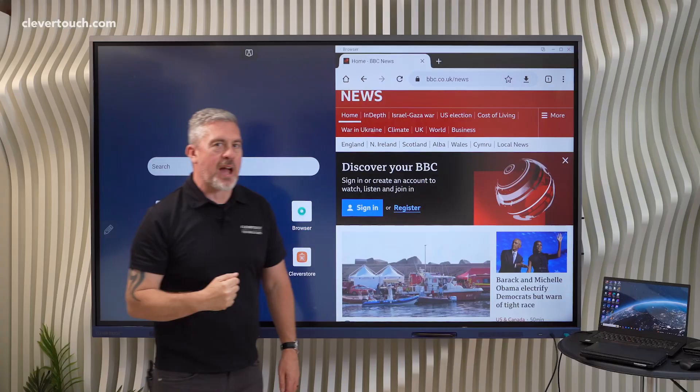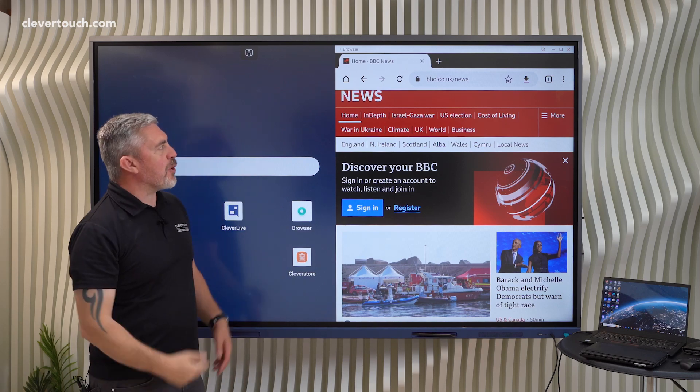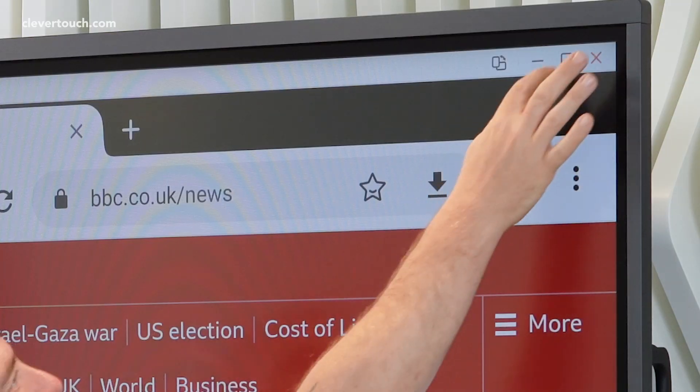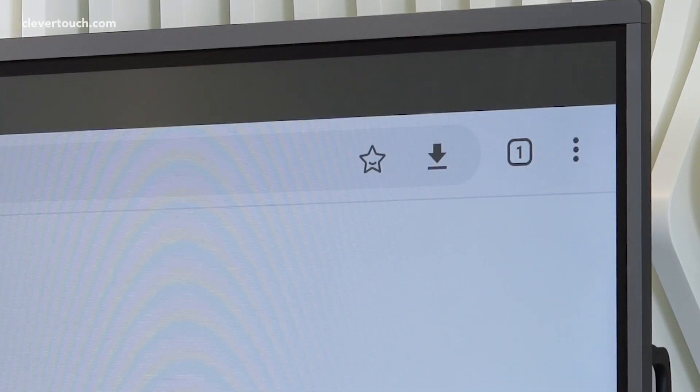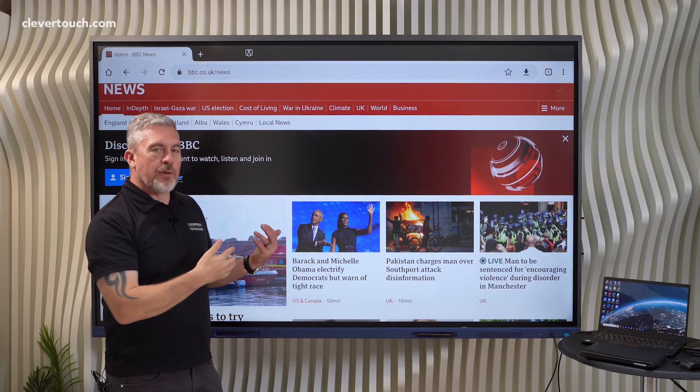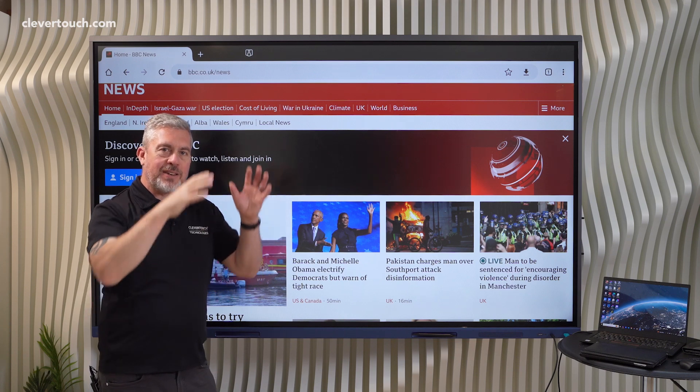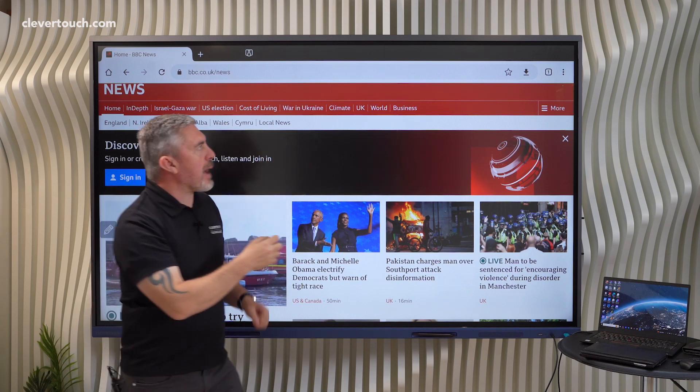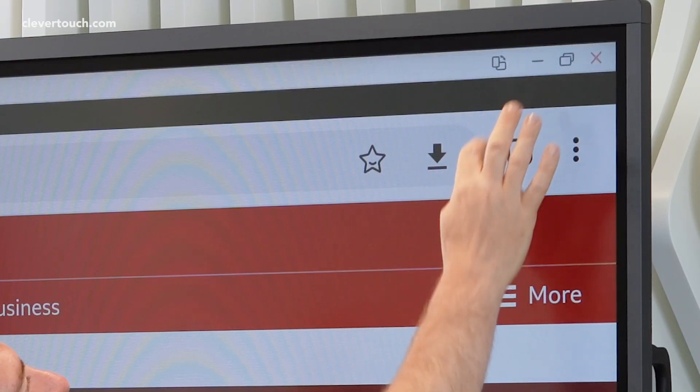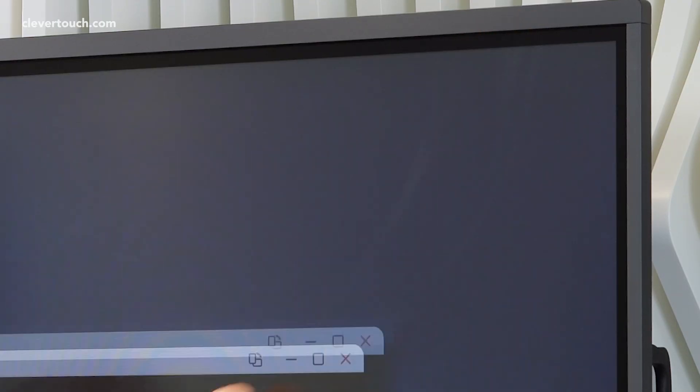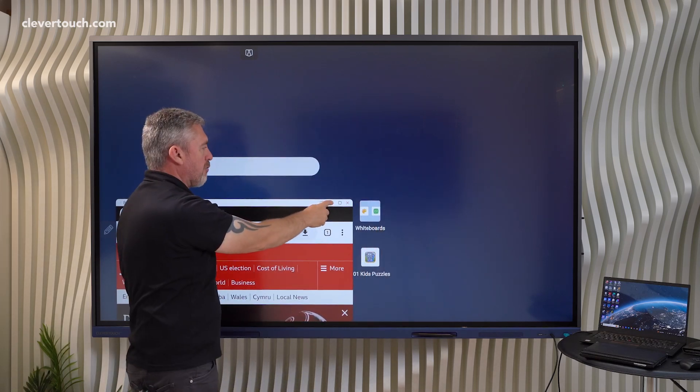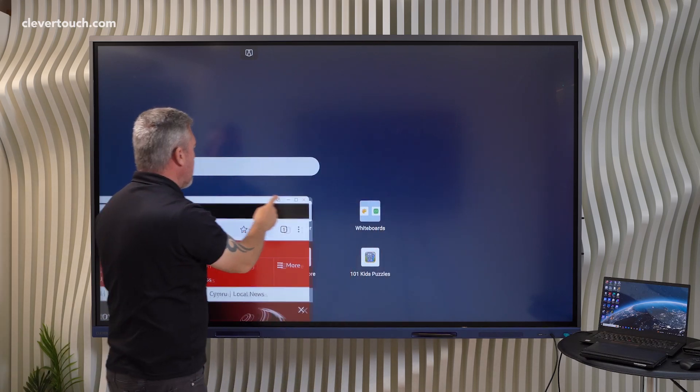Excuse my back. Or I can choose to go more traditional full screen. But even when I've gone full screen I can still pull that app down from here and reposition it anywhere else on the screen as well.